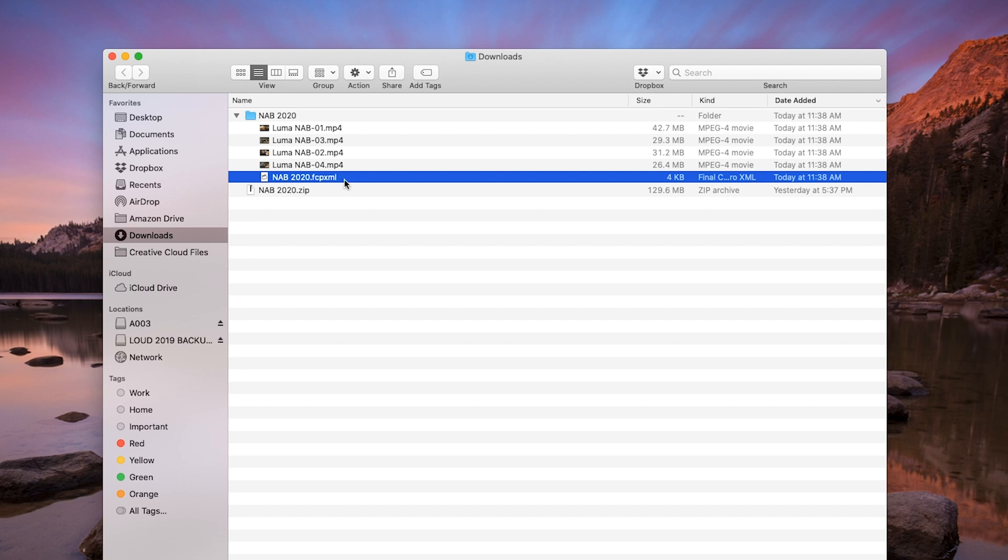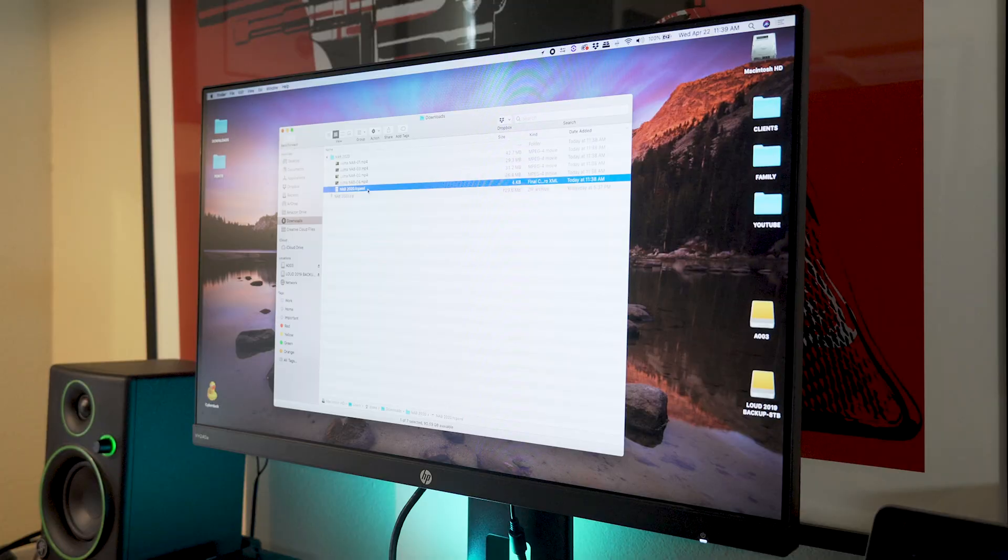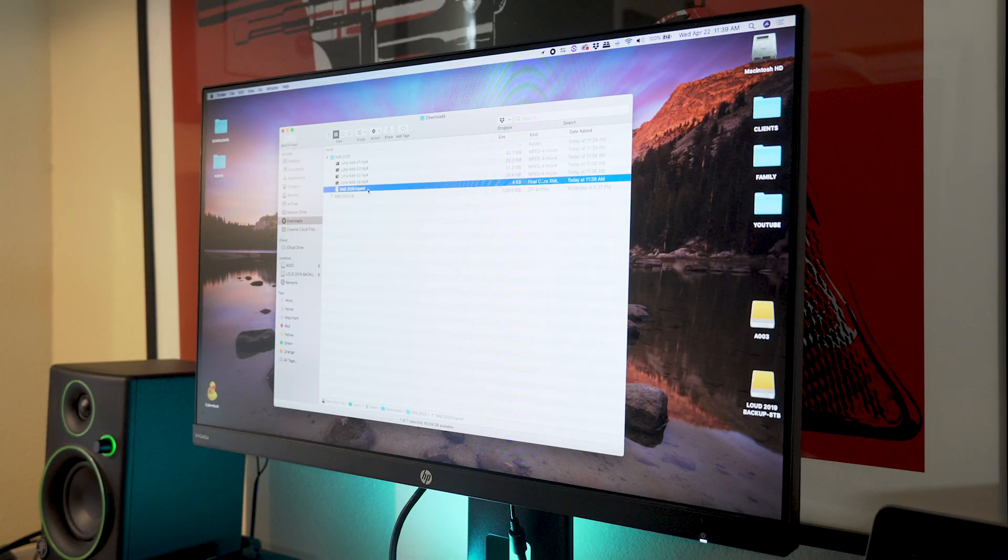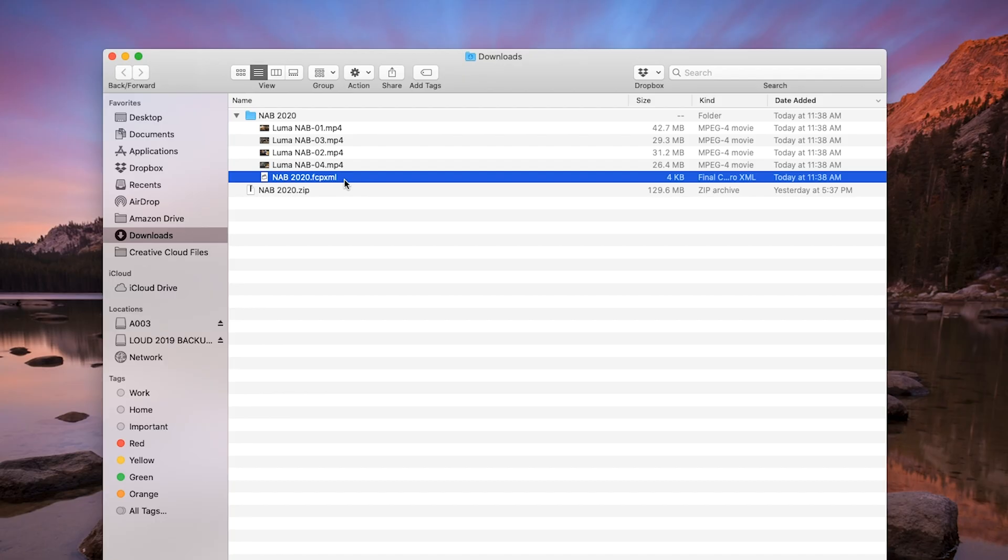And here you can see this is an XML file. Now it's a Final Cut Pro XML. If I double click this, it will open Final Cut Pro 10. And that's what this is really designed for. But there's another way if you want to use other apps like DaVinci Resolve or Adobe Premiere Pro. So the easiest way is to use Resolve.